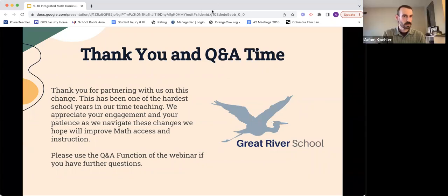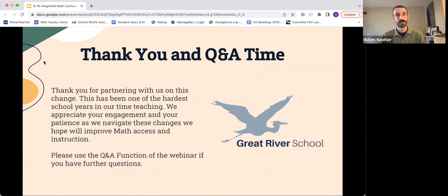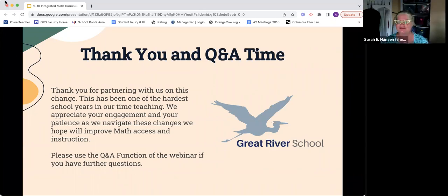Unfortunately we are out of time. There are still a few questions we didn't get to answer — we will save those, type up answers, and send them out. Thank you so much for taking the time on a Thursday evening to listen to this presentation, and thanks for partnering with us in this work. And thank you for giving us your children during the day.